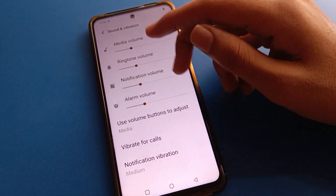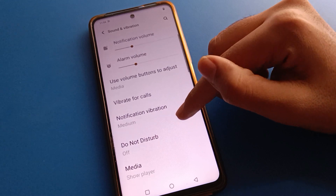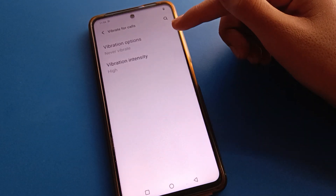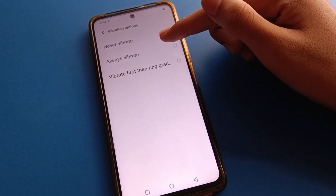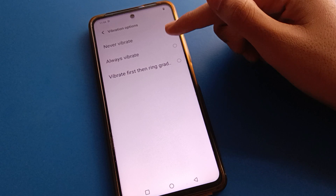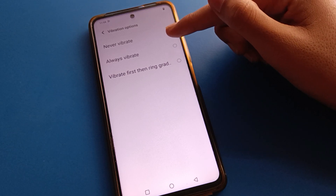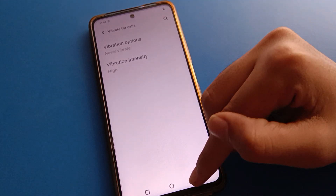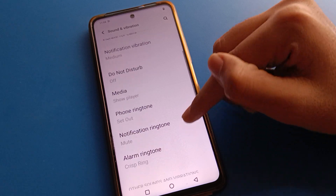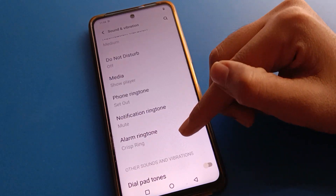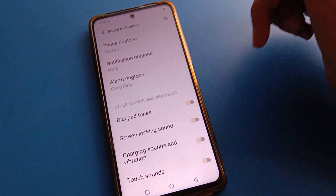After opening phone sound and vibration settings, you can adjust your media volume, ringtone volume, and notification volume from here. Scroll down and you can enable vibration for calls — you can enable 'always vibrate' or 'vibrate before the ring'.